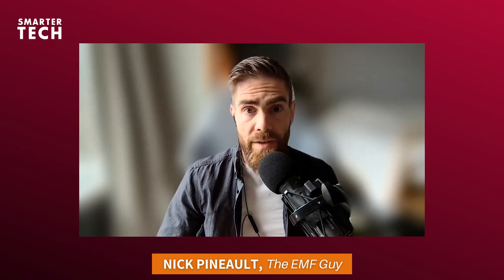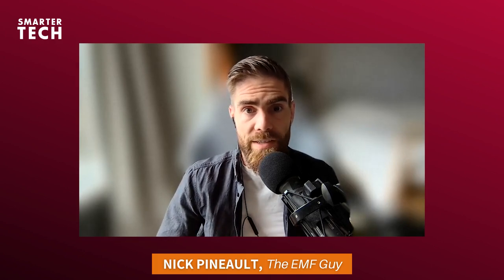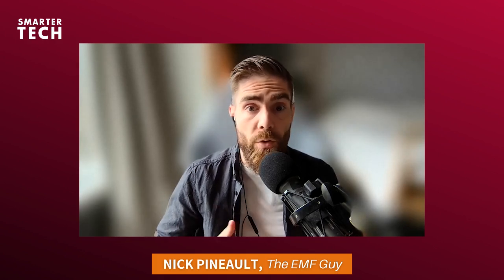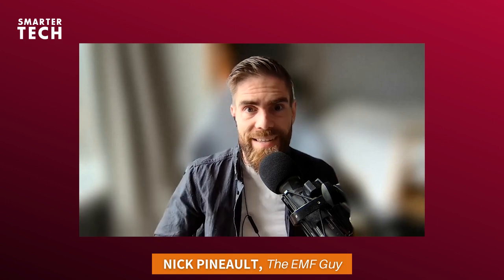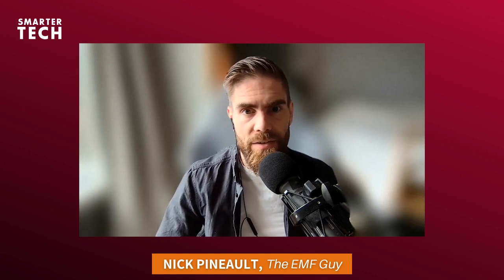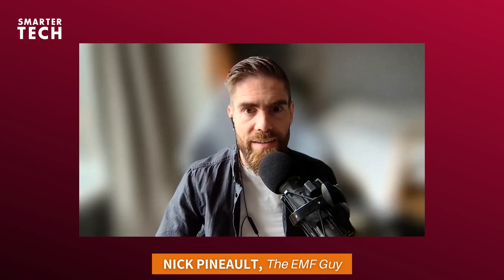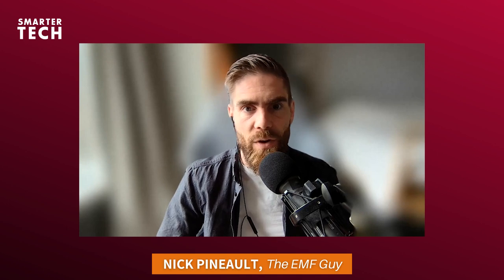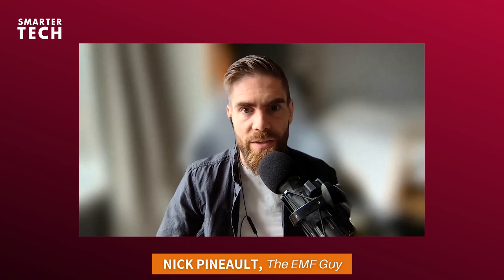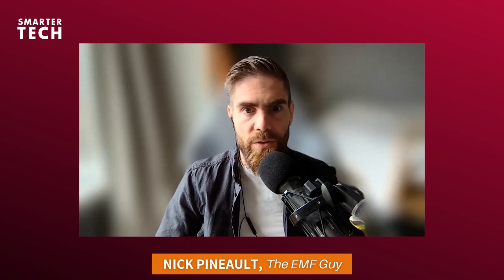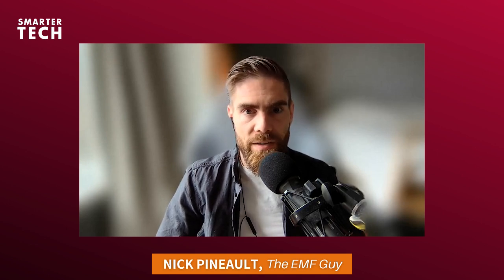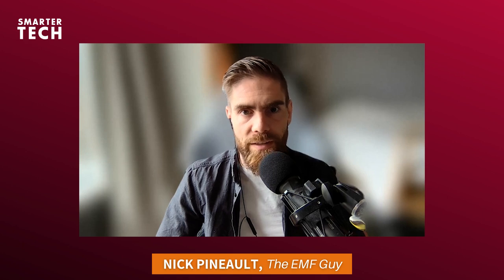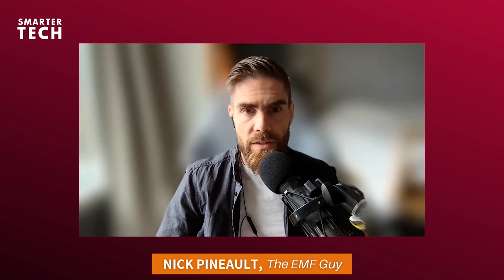Is the radiation emitted by cell phone towers safe for human beings or anything biological? That's the answer we're going to answer today on Smarter Tech. My name is Nick, the EMF guy, Pino. I'm the host here and the author of the 2017 Non-Tinfoil Guide to EMFs.